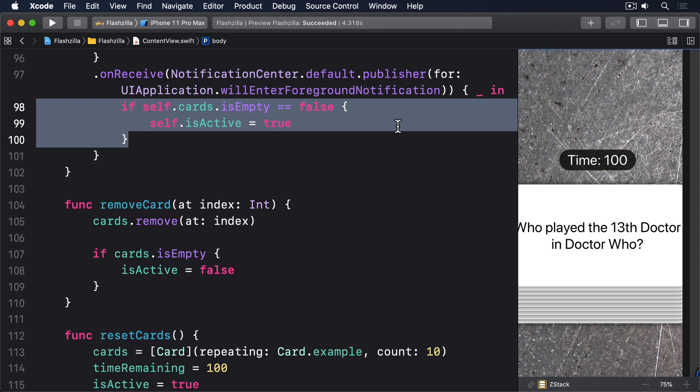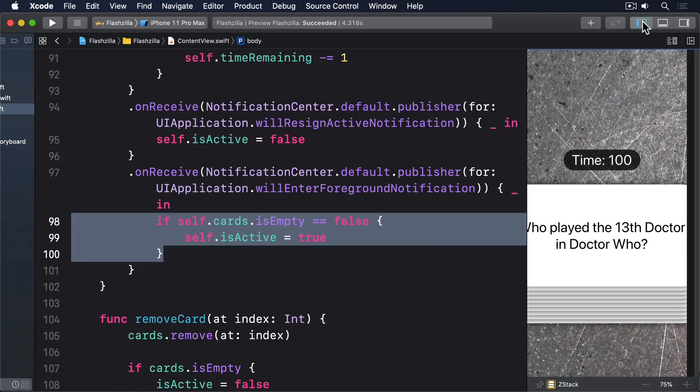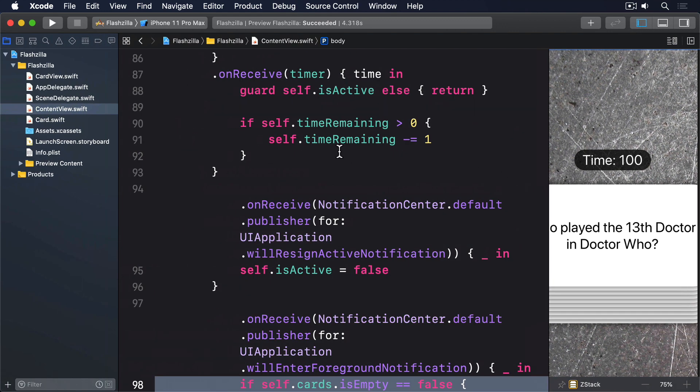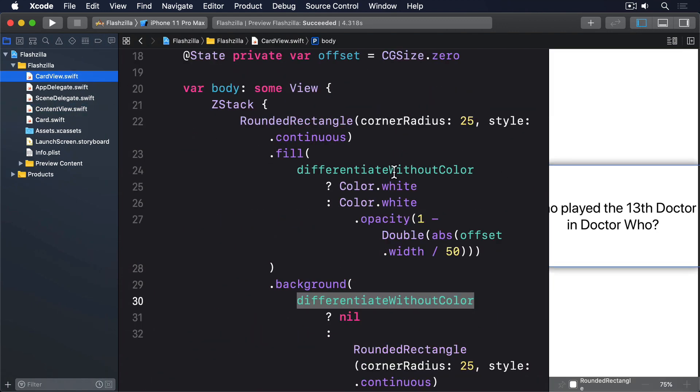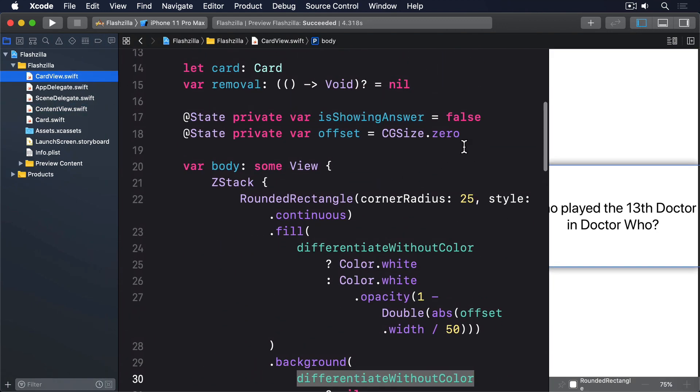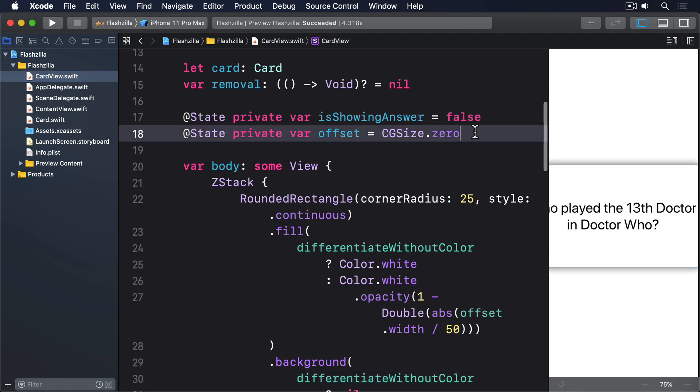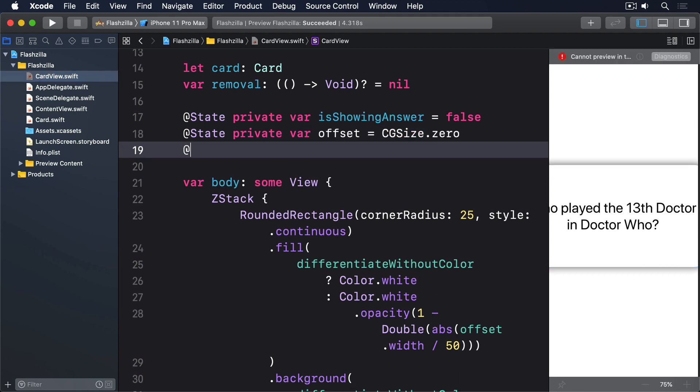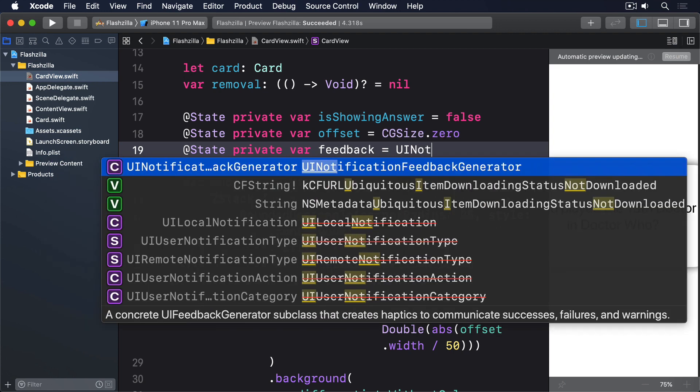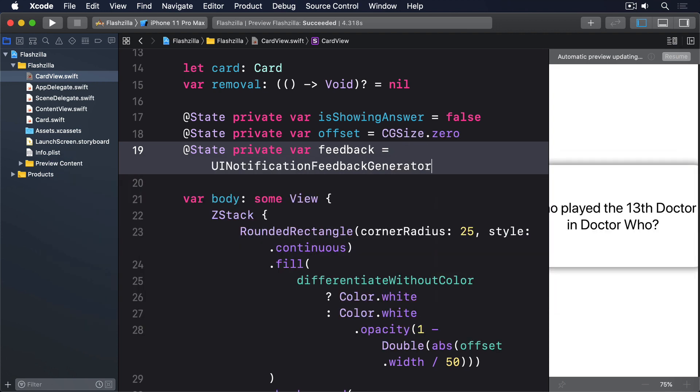Instead we're going to give each card view its own instance of UI Notification Feedback Generator so they can prepare and play them as needed. The system will take care of making sure all haptics are neatly arranged so there's no chance of them somehow getting confused. First add this new property to card view: @State private var feedback equals UI Notification Feedback Generator.